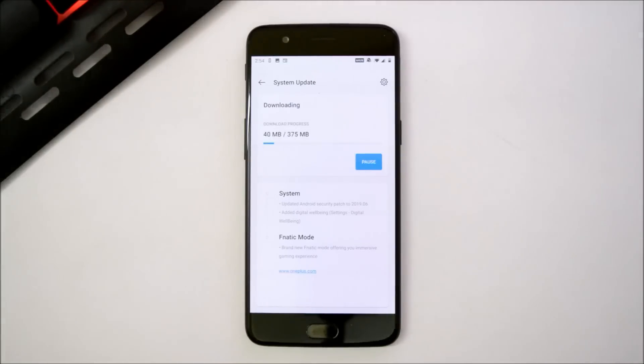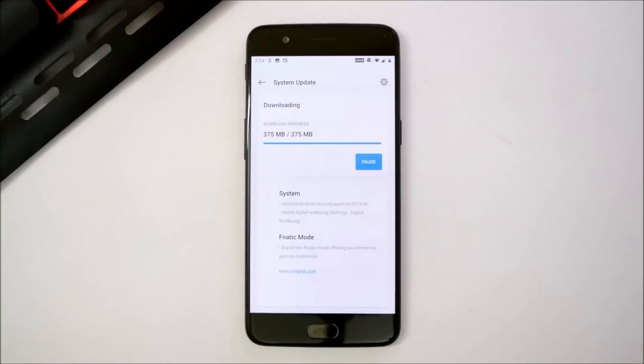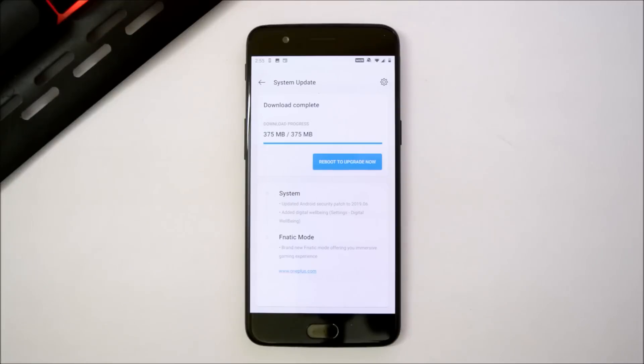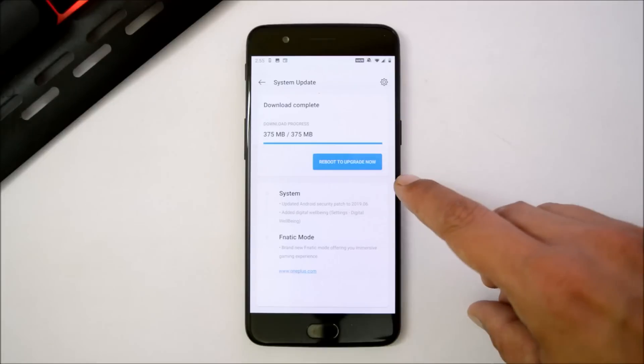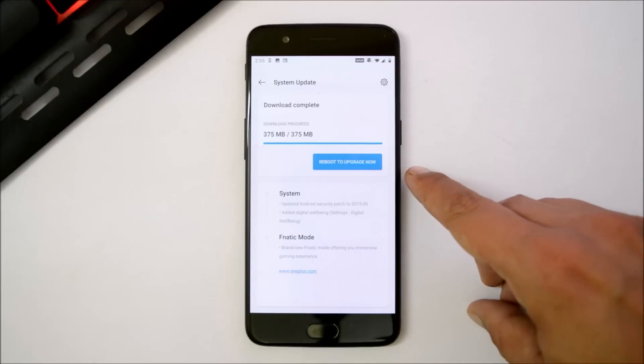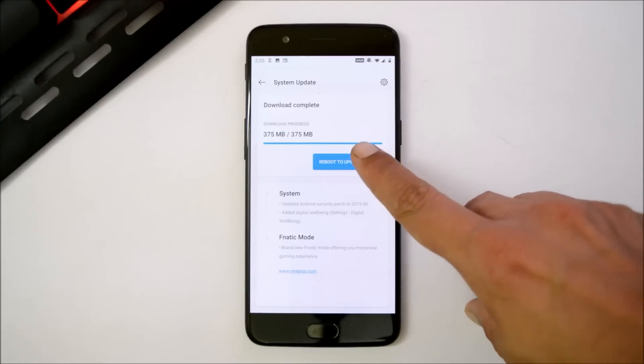If you guys are running the stable version, then also you can migrate to the beta version without losing data. Just follow the local upgrade method. So the downloading process has been completed. Let's reboot the device to upgrade.